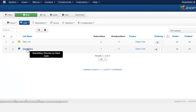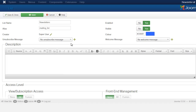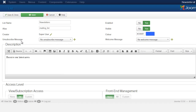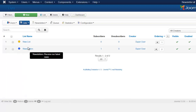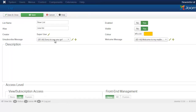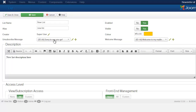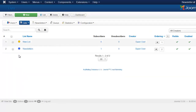If you go to the List settings, you'll notice this list shows 'No unsubscribe message,' meaning it uses the system default. There's also no welcome message set, unlike the other list which has a custom one. You have the option of using the system default or creating a custom message for both the unsubscribe message and the welcome message. That's how you create and send your newsletter.